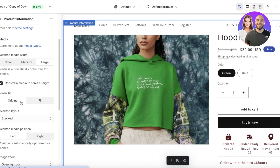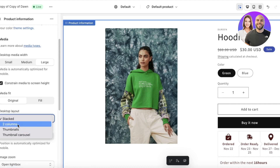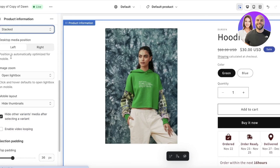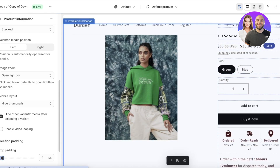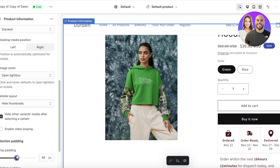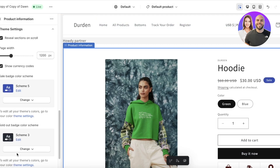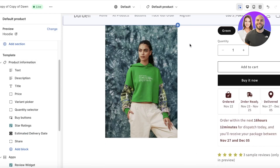You also have the media width and media screen height — I want to keep this at original size, not filled out. Then you have your layout option: stacked or two columns. I want this to be stacked. After that you have image options and padding, so if you want a lot of white space around your image or not. I'm going to add some white space to the image. Below that you have theme settings and custom CSS.